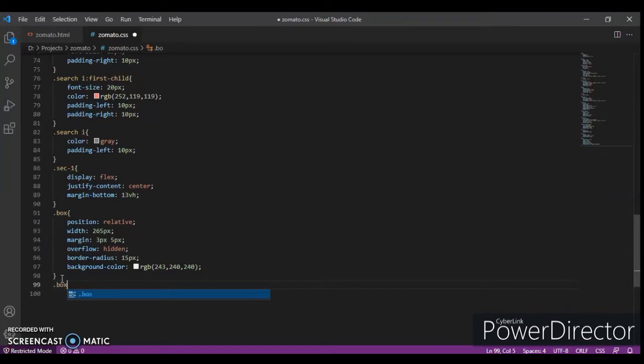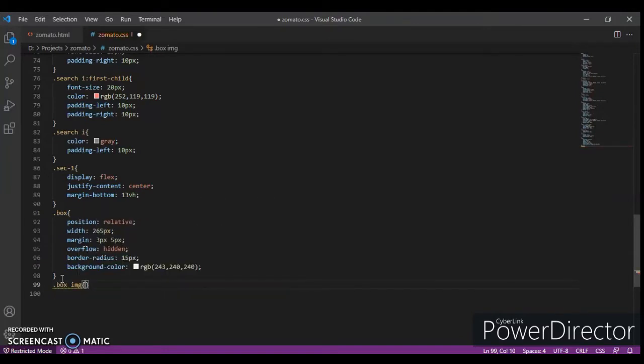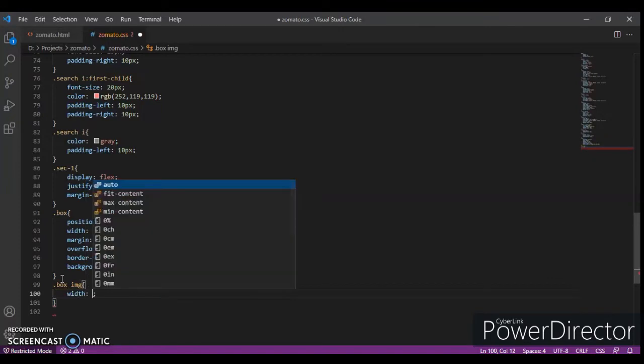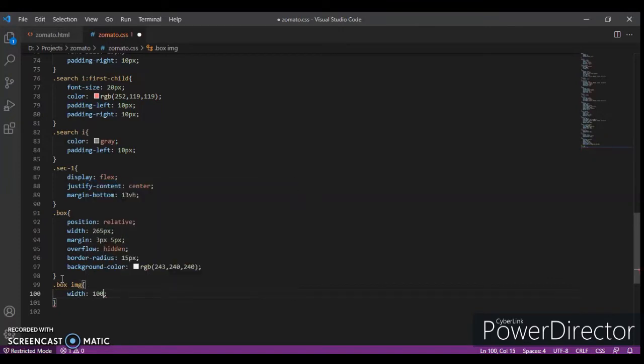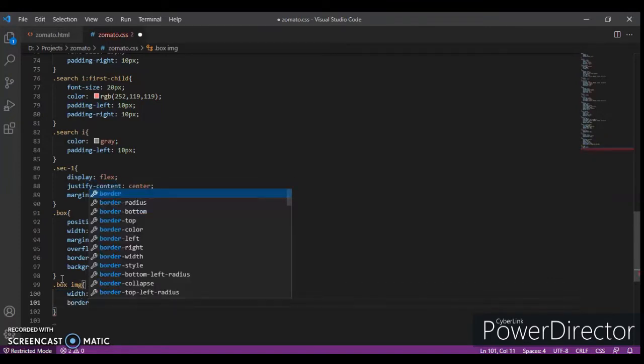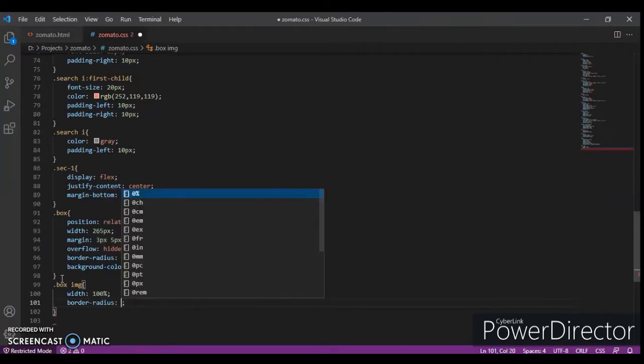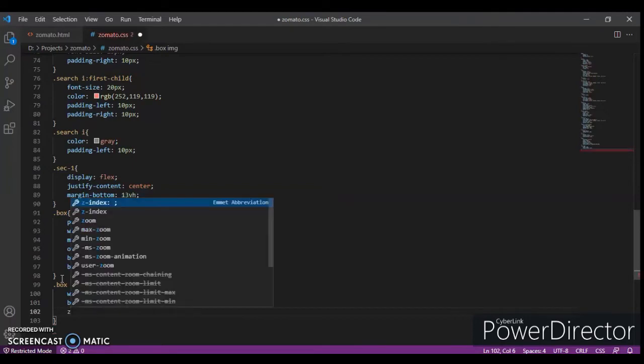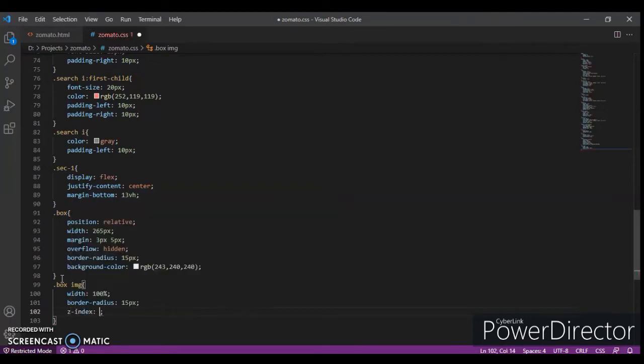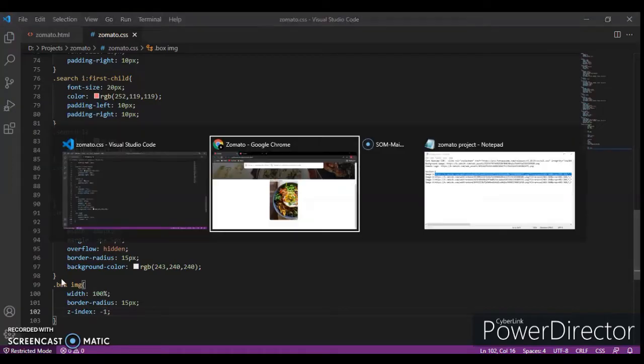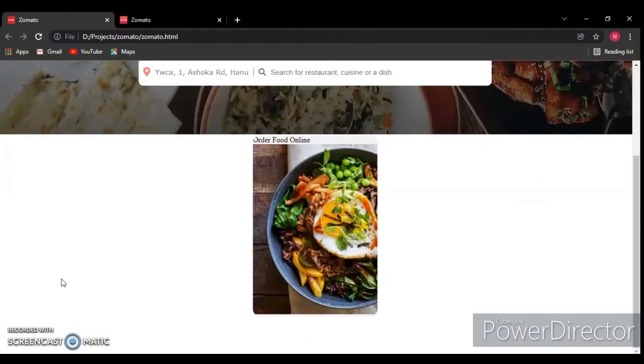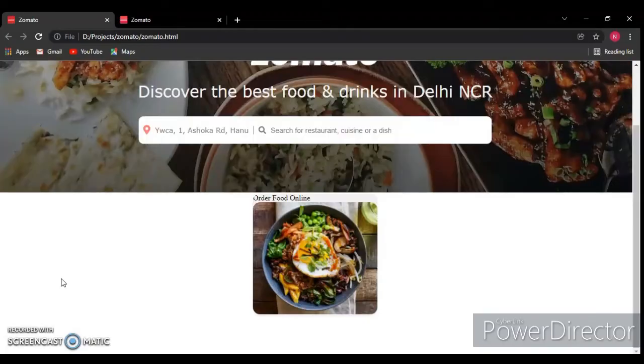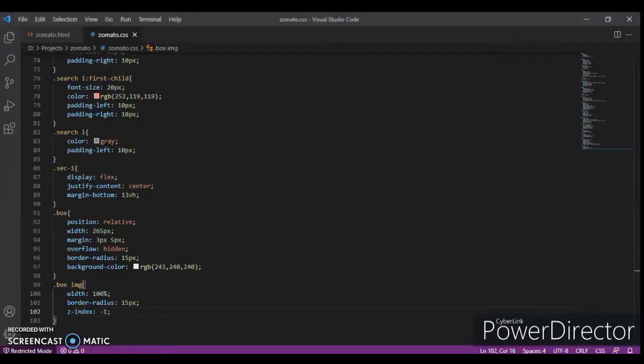Control-R. It's looking different but after creating it we will get the final result. Now we will add the image: box image width 100%, border radius, and z-index minus 1. Control-R and now it's looking good.